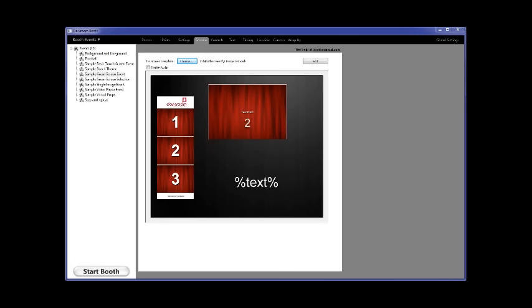You photograph the subject in front of the screen, then the software takes the green, removes it, and replaces it with the selected background. It goes all the way back to the days of film and could be done with film many years ago, but with computers it's much simpler and faster and can be done with live video.